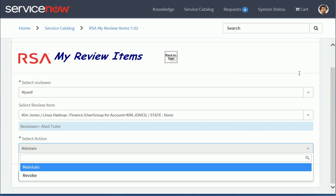And it's going to update the review in RSA Governance and Lifecycle. This is a simpler interface. But this is something also that we can use to basically review access for users in the Hadoop server here.